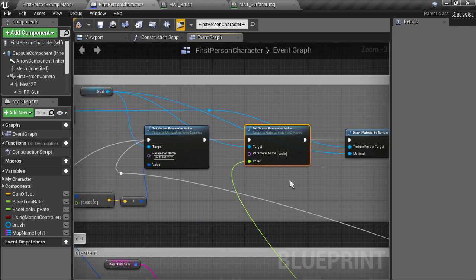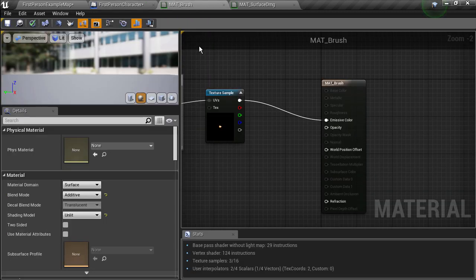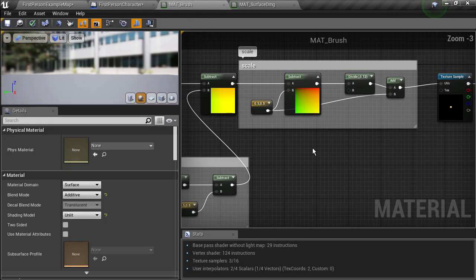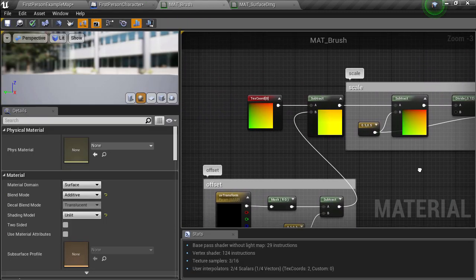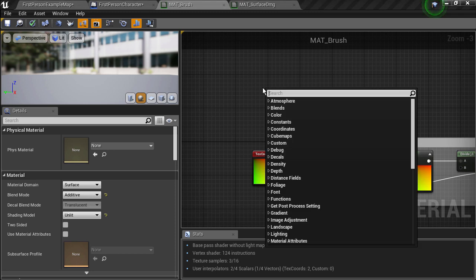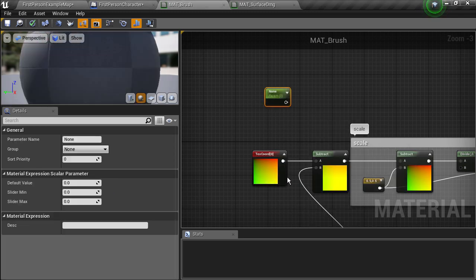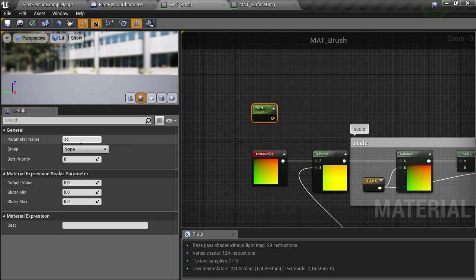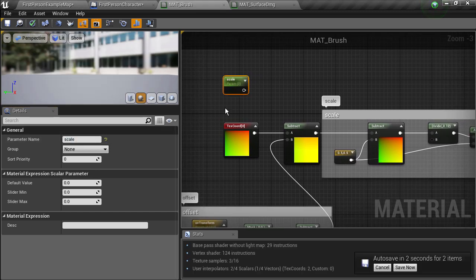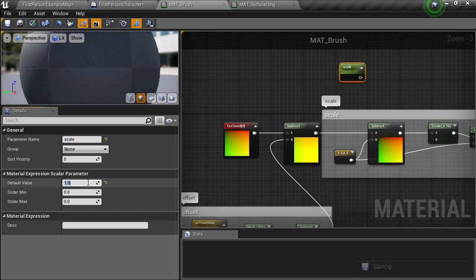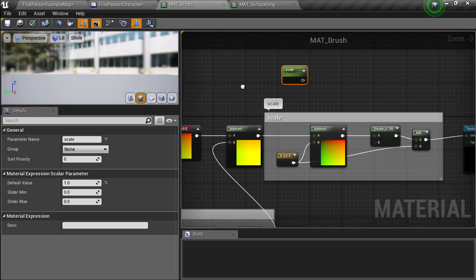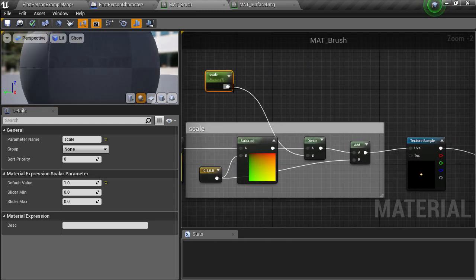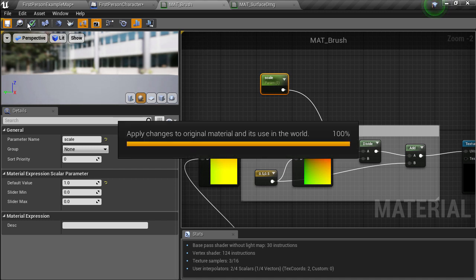Now we need to go into the material and make sure that there is a parameter called scale that will respond to the value that's being set. We want a scalar parameter as it's just a single float value. We have to name it scale and it's probably best to set a default value of 1 here so that if we're not feeding in the parameter then it will just stay at 1. And we just simply connect it up to the divide node which controls the scale factor in this material.